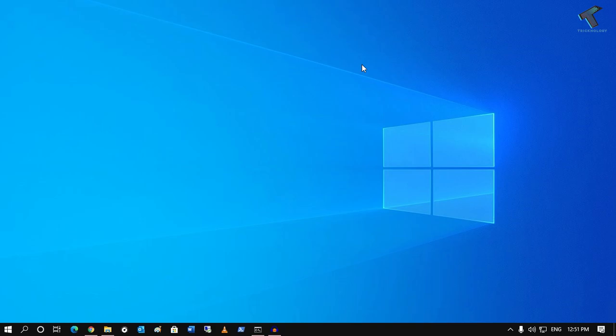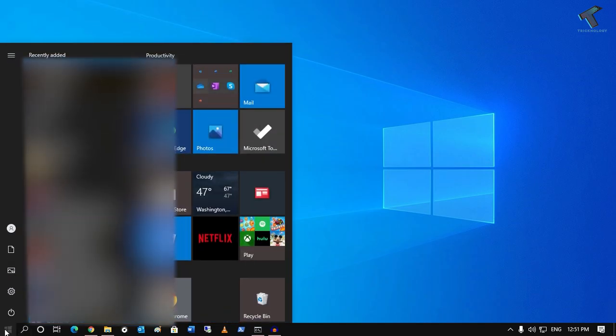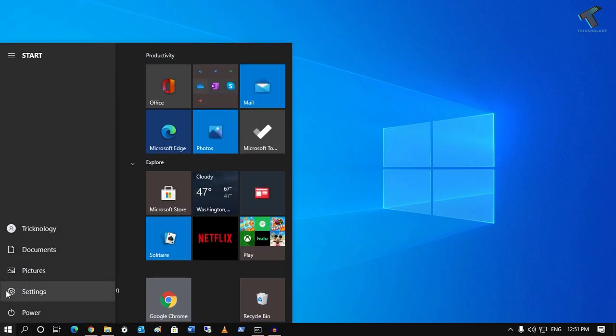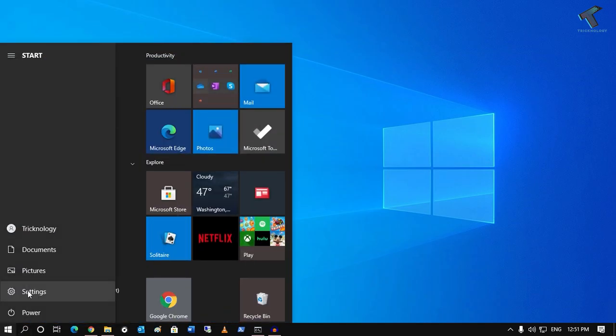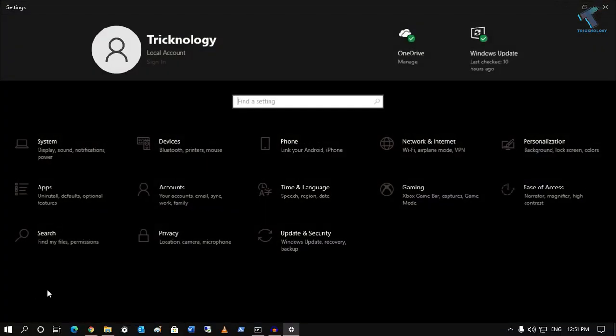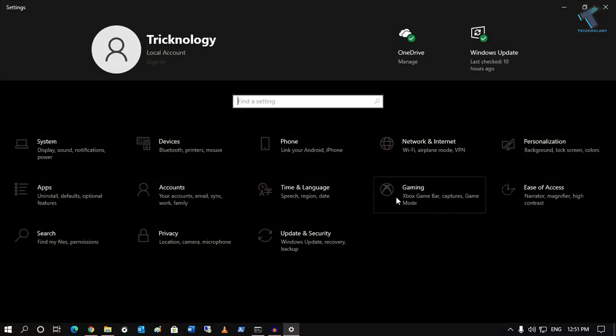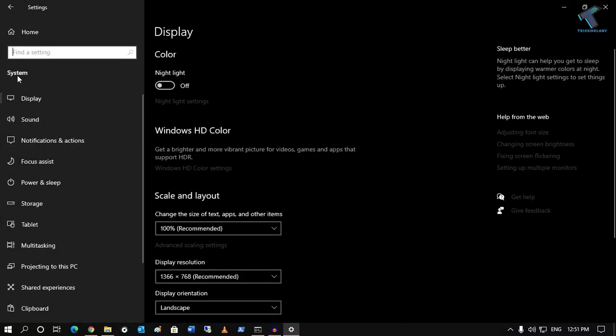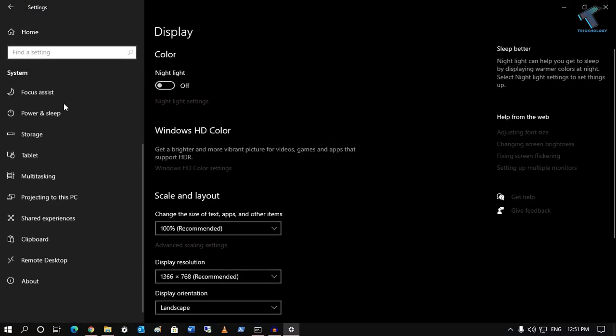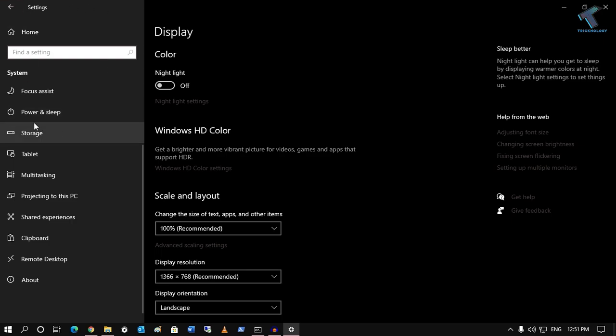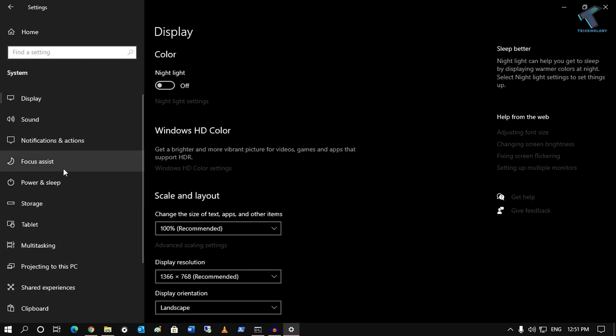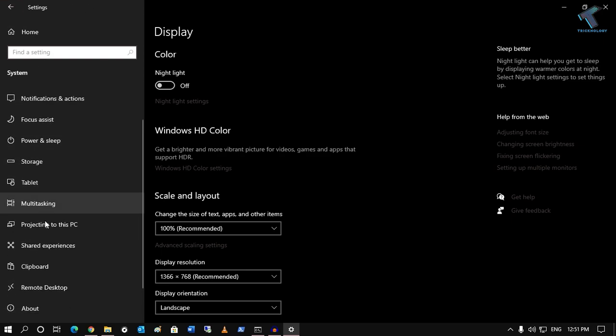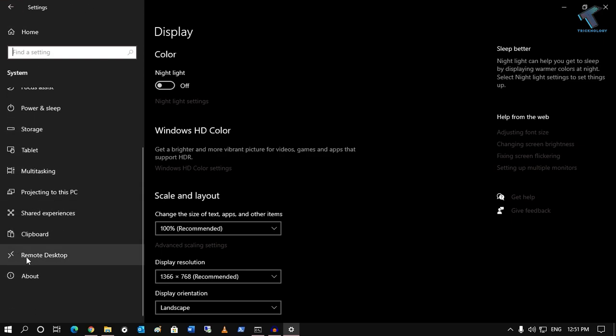First of all, you need to go to your start menu and click on the left side corner settings button. Click on the settings button and after that go to System. From your left side under Settings System, you will get an option like Remote Desktop.